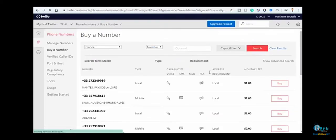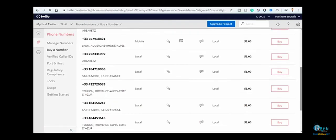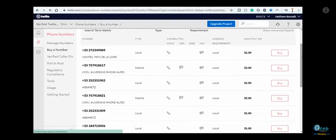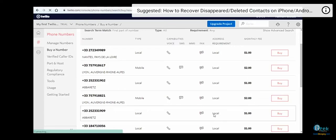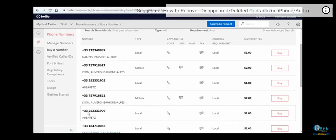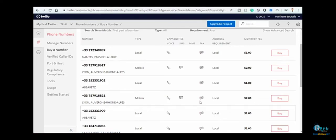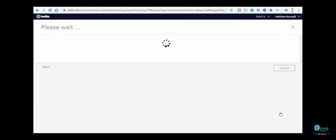Here are all the numbers. You can see the monthly fees on the side. Let's go with this number, for example - it will cost us one dollar per month.